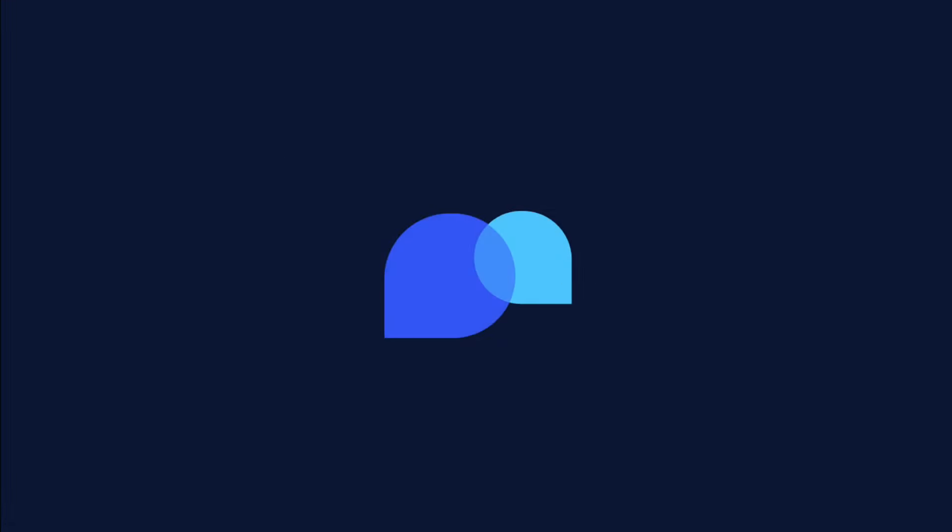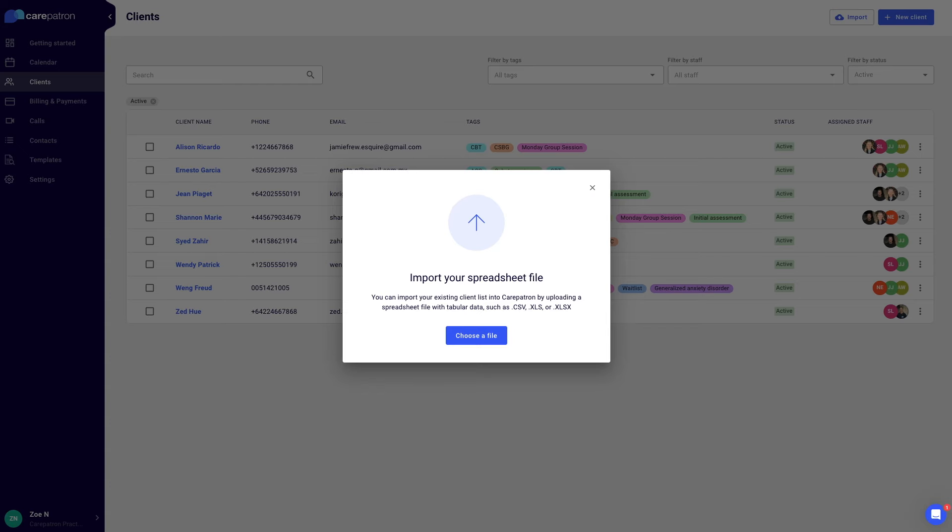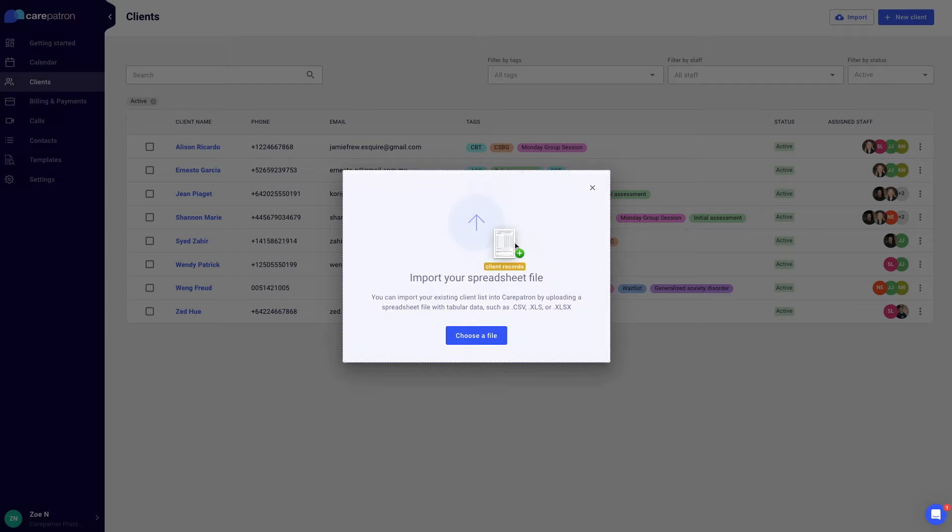Get started quickly with our automatic client import tool. Simply drag and drop your client data into the platform. We will handle the hard work by organizing and uploading the records into your client list.